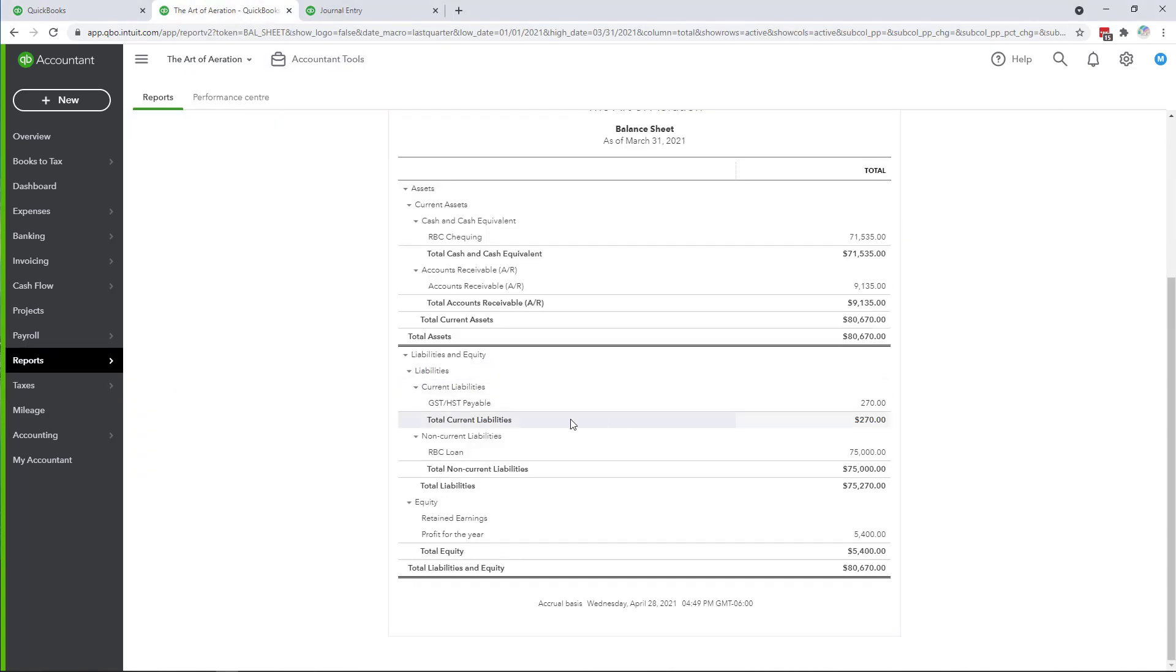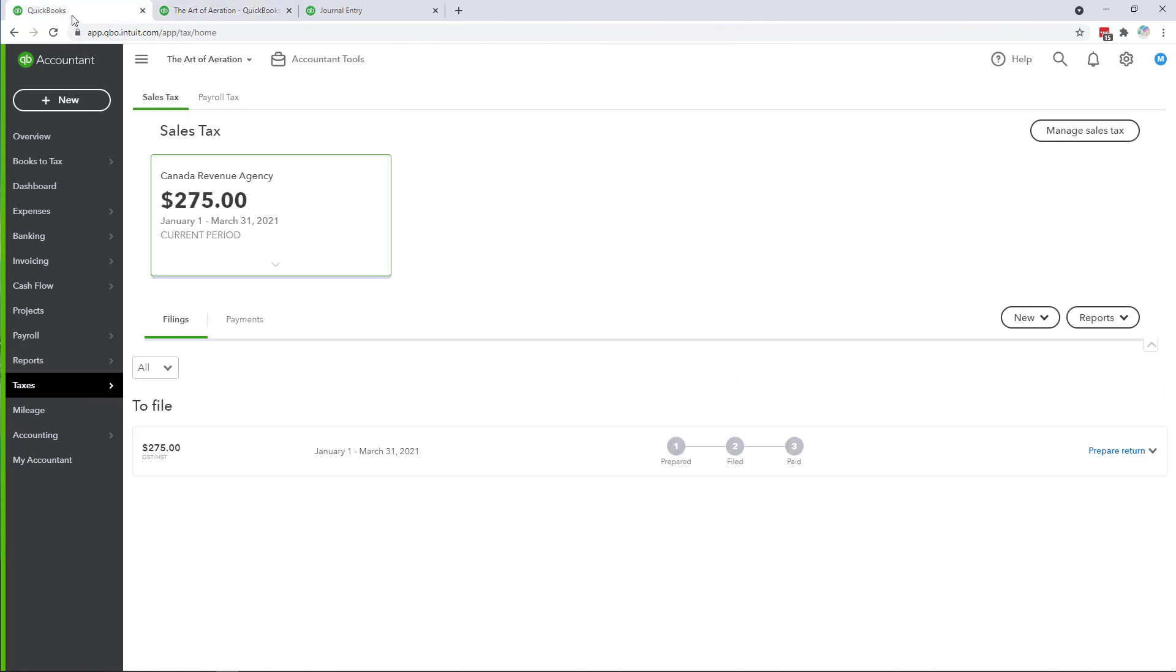I'm going to scroll down and look at my GST HST payable and if you'll notice they're actually not the same. I'm showing $270 on my balance sheet meanwhile in the sales tax center $275. Here's a typical culprit.